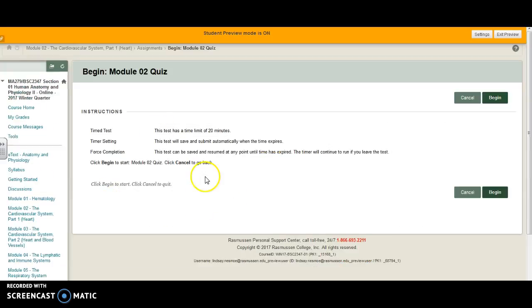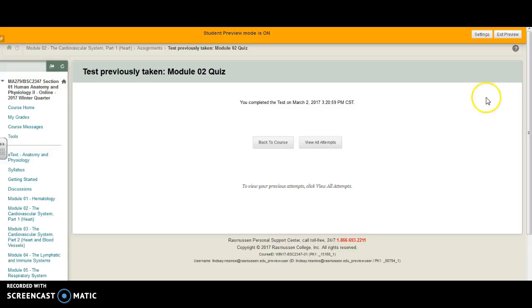It'll look like this and you'll have to hit begin again, which is kind of silly because you're not beginning the quiz again, but hit begin and then go to view all attempts.